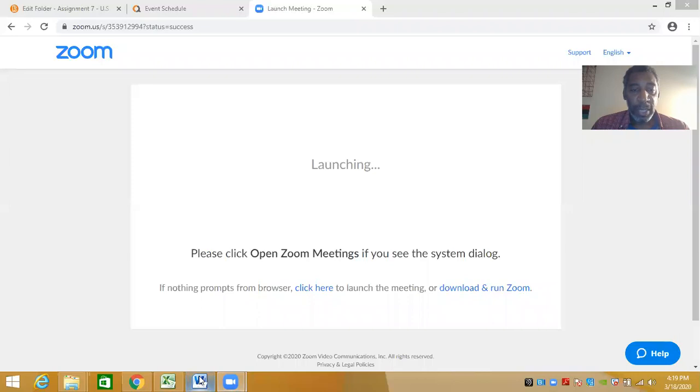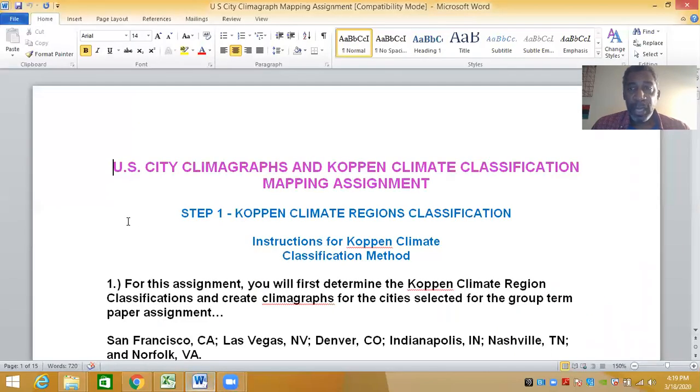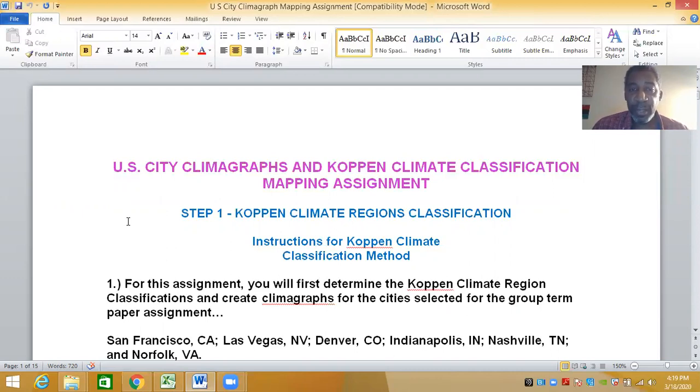Hello class. Today I'm going to walk you through the procedure for determining the Koppen climate classifications for your six cities, as part of assignment seven — the U.S. City Climographs and Koppen Climate Classification Mapping assignment.